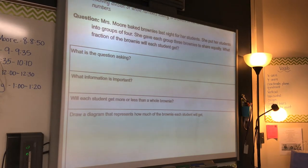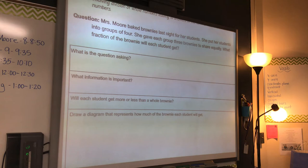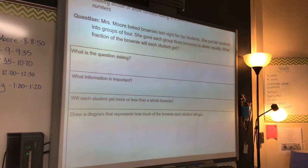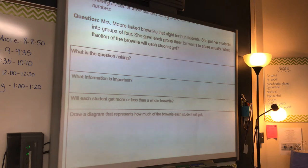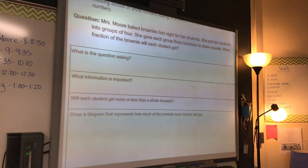Alright guys, let's go ahead and read this question. Ms. Laura baked brownies last night for her students. She put her students into groups of four. She gave each group three brownies to share equally. What fraction of the brownies will each student get?